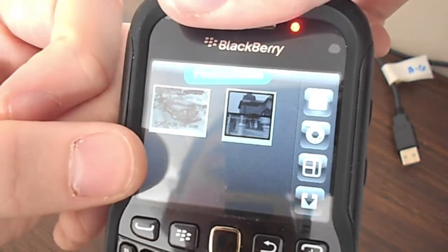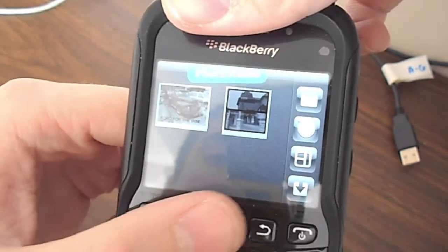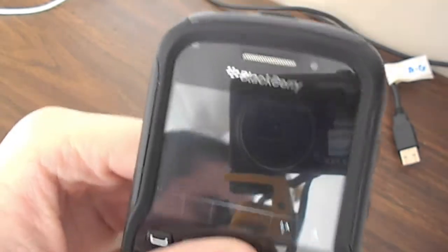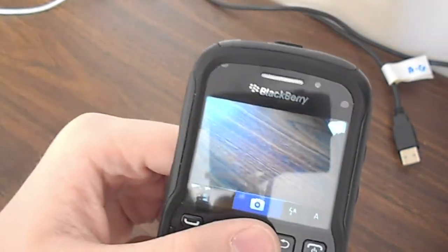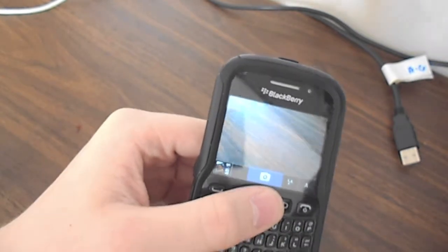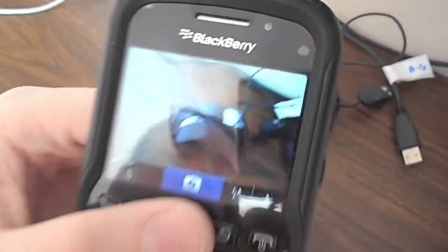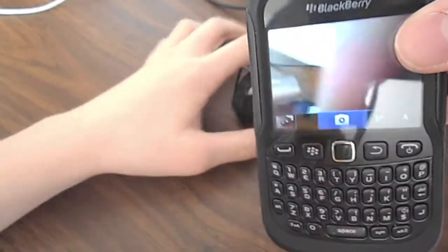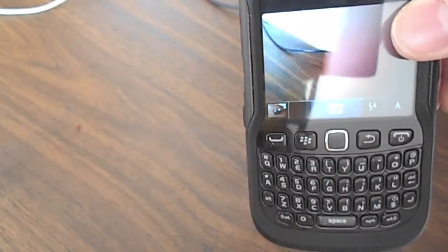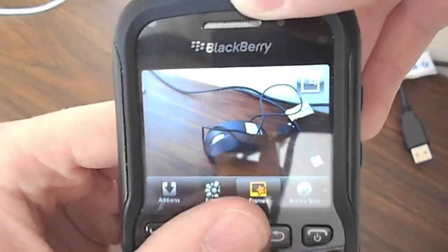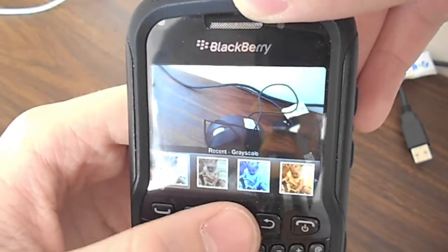We all know the BlackBerrys don't have their built-in photo editor. I've made two photos — you can take a picture on the camera. Here, so here's a photo. You can add filters.